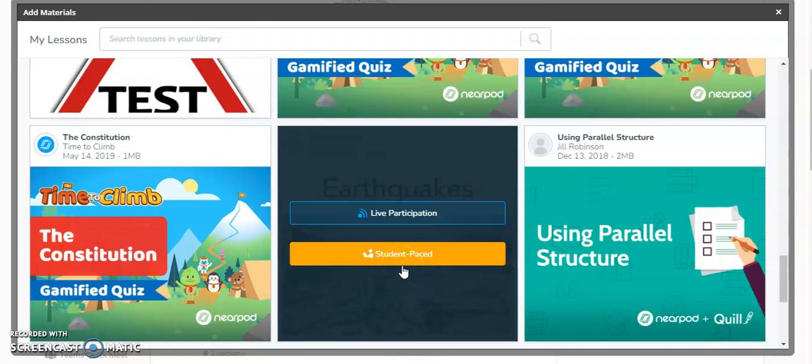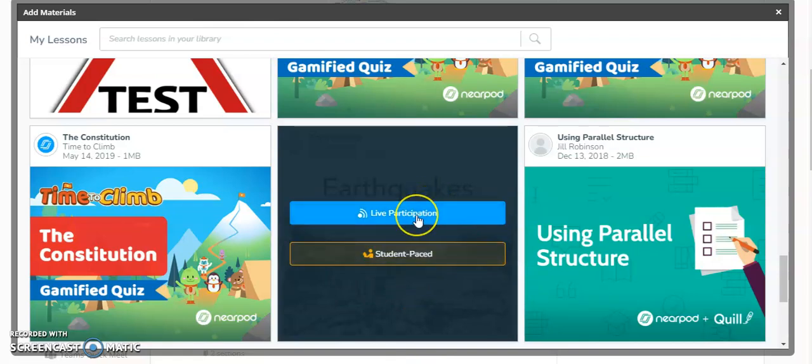When you hover on the lesson you want to put into Schoology, you have two options. You can include your Nearpod lesson as a live participation, meaning the students will not be able to go through the Nearpod lesson without you controlling the slides. This means you are in control of the lesson.